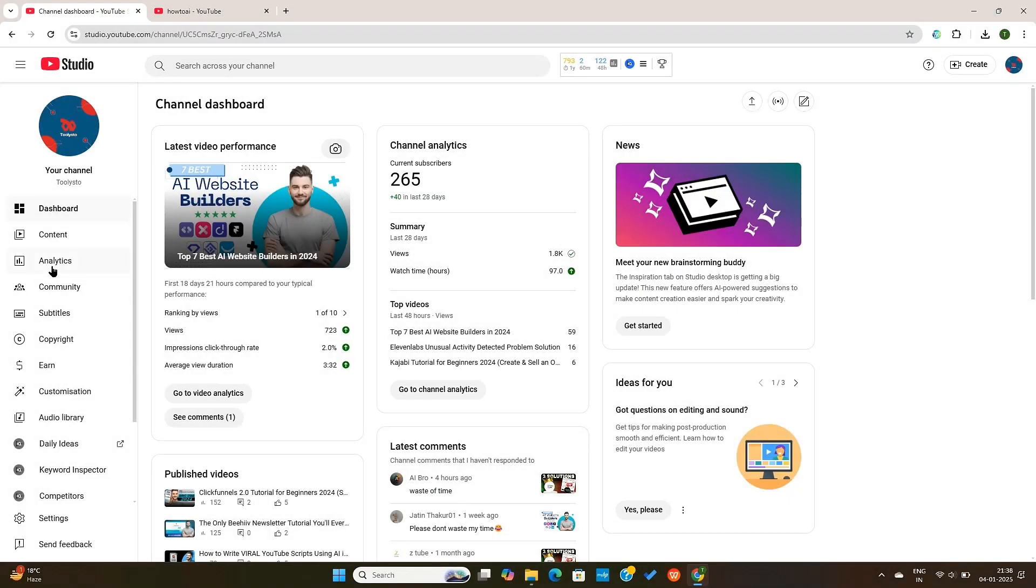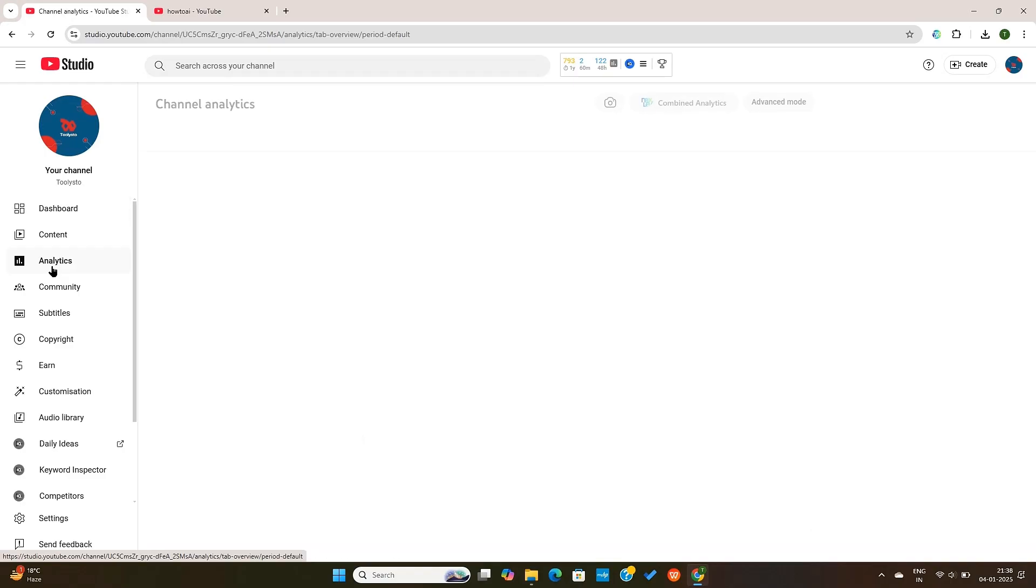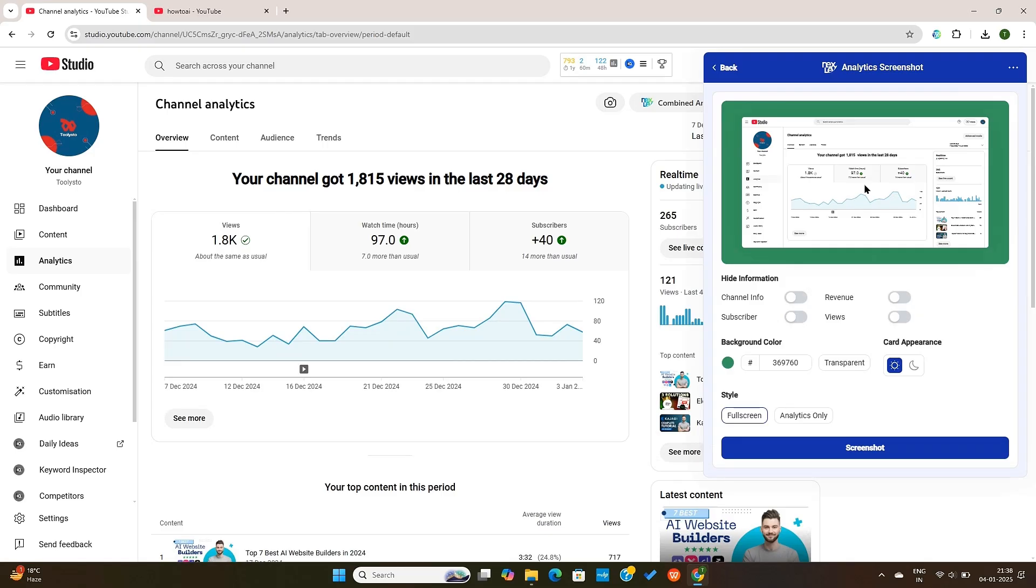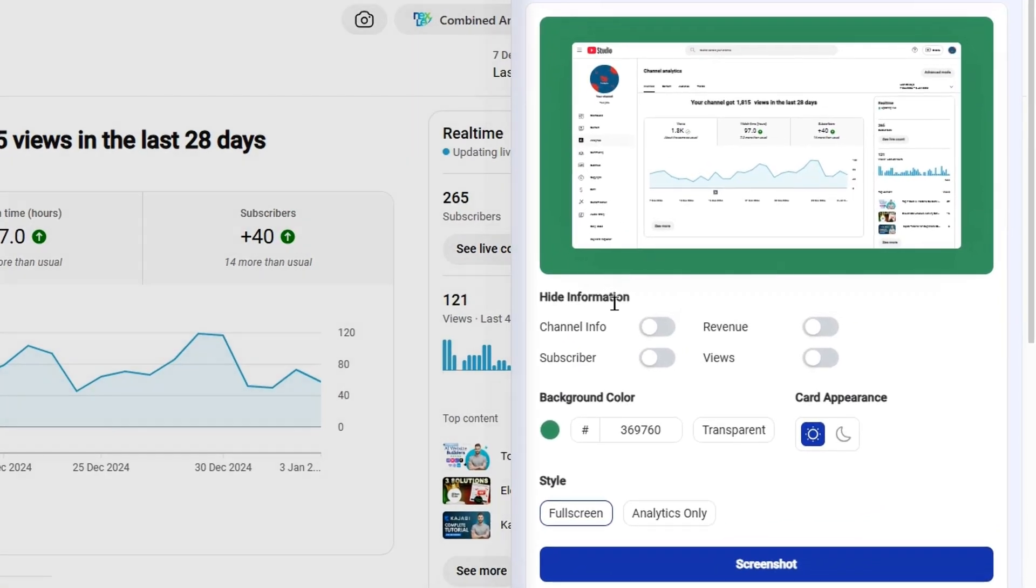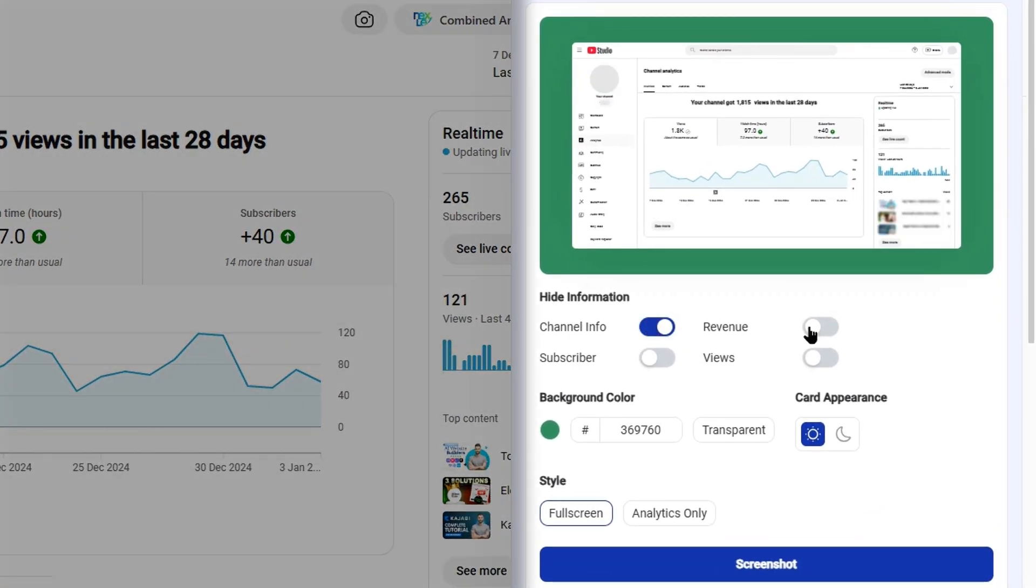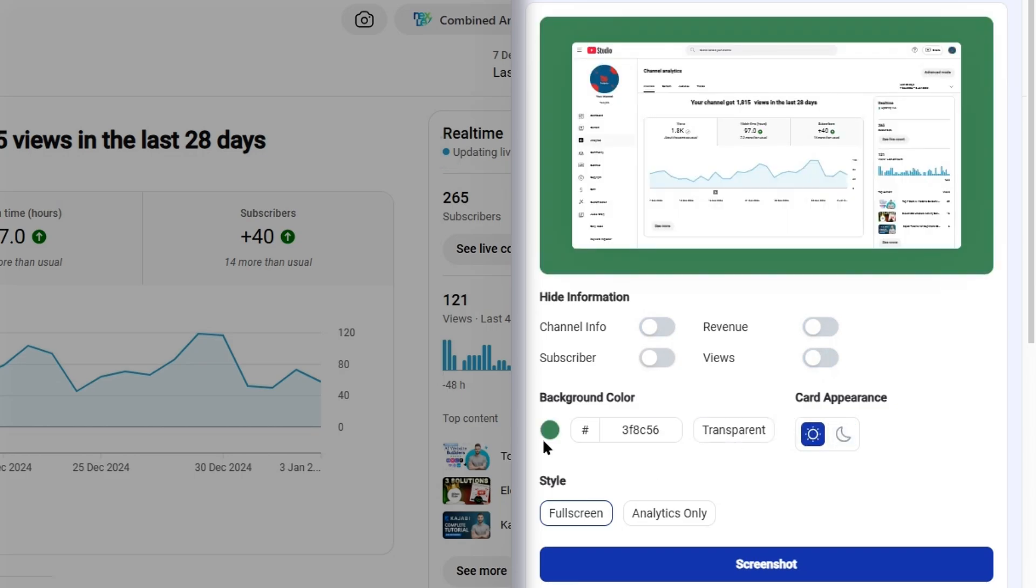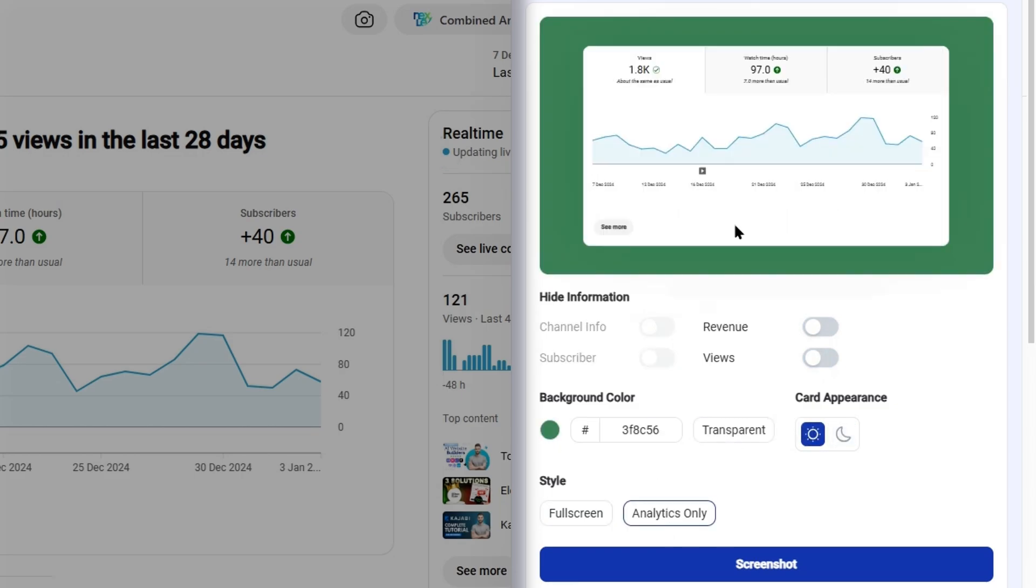Next, we can go to the analytics tab here, and we can screenshot the analytics from here. Of course, you'll get some extra options here. This will give you complete control on what info you want to share and what details you want to hide from the screenshot.